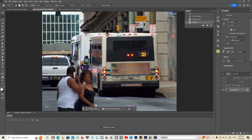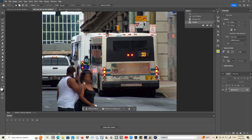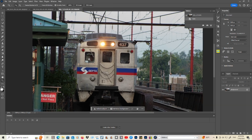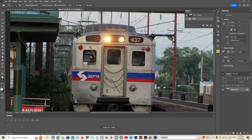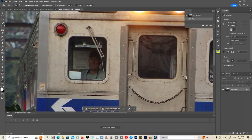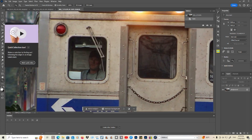Now the last picture — this is a picture of a train. If you minimize that, here's what you can do.